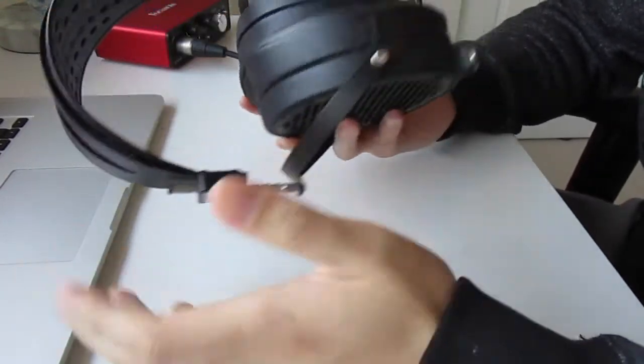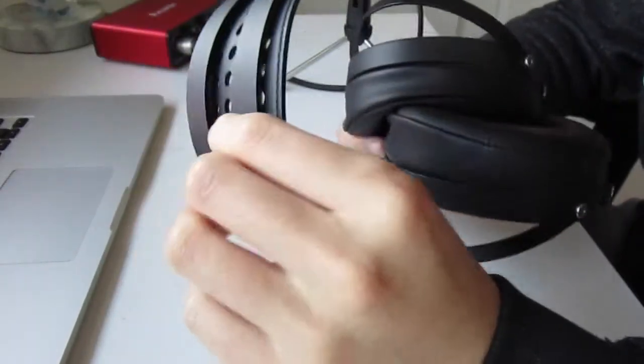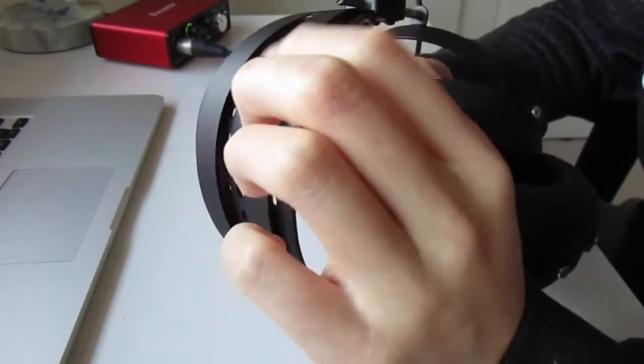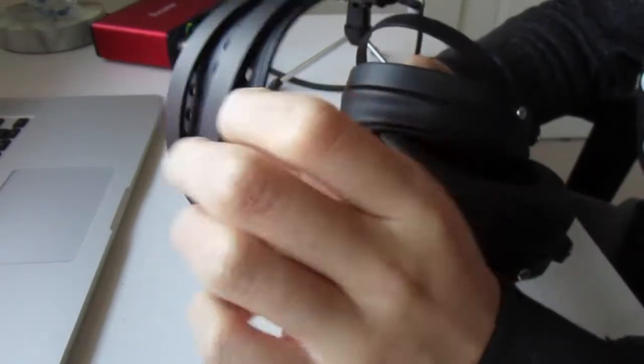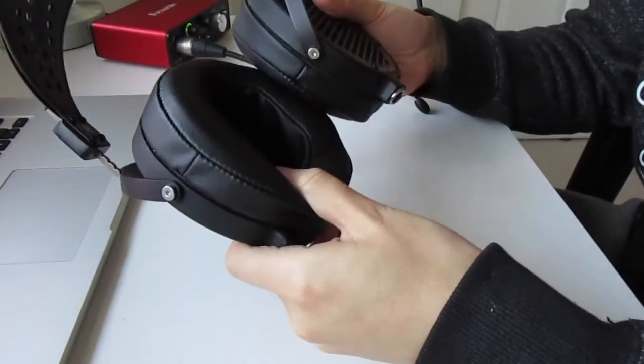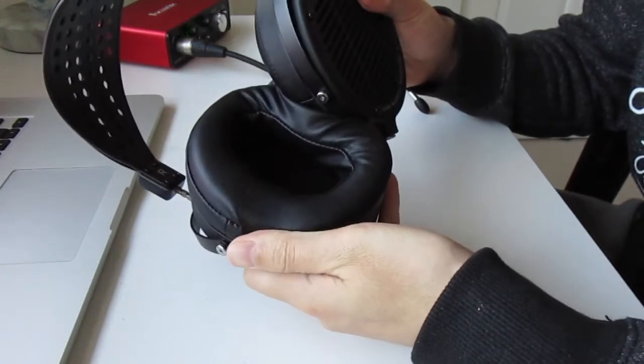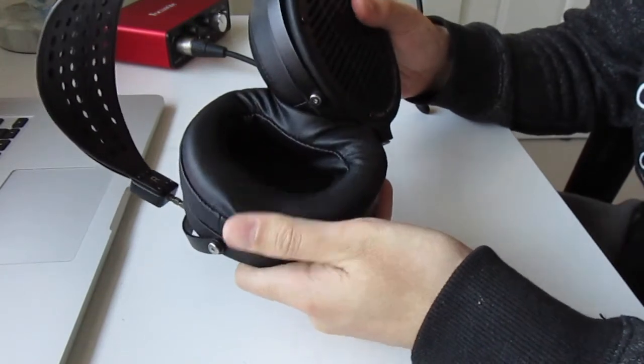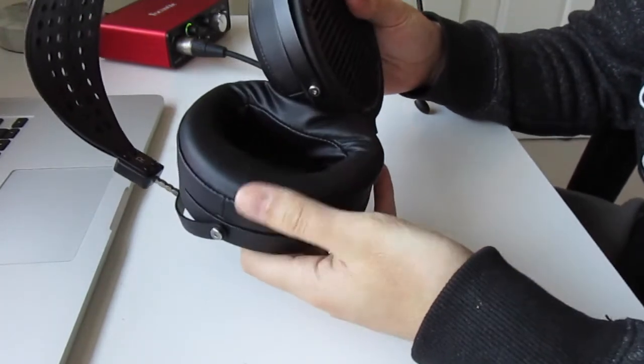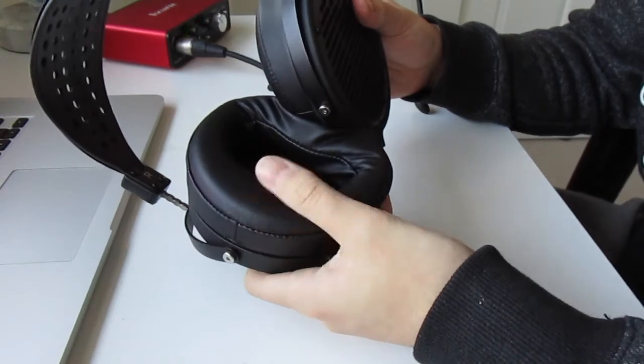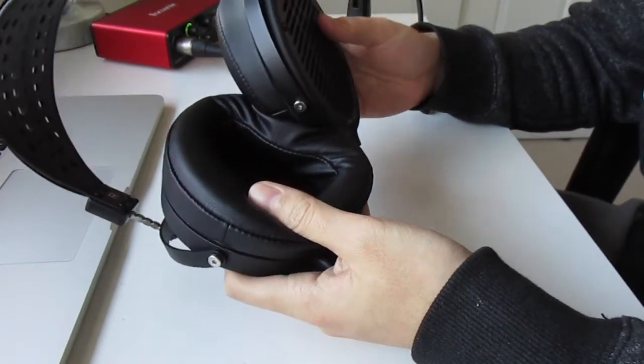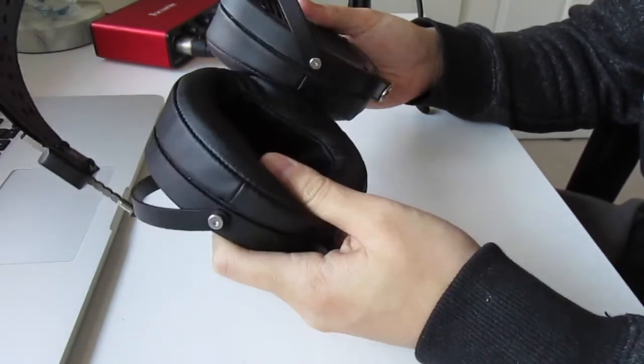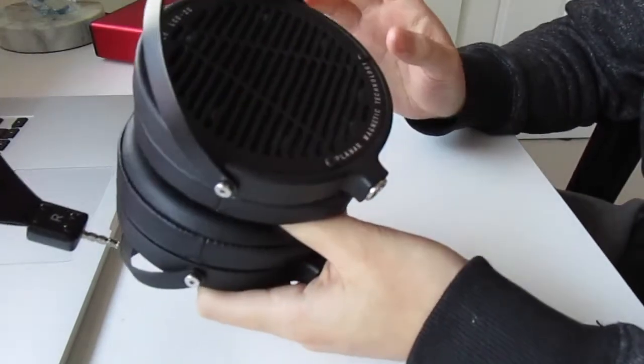Moving on to the sound itself. This is a headphone that it took me a long time to review because I was really conflicted over what to really think of this headphone and the reason for that is it has some really remarkable technical capabilities but those technical capabilities are very much marred by the frequency response.